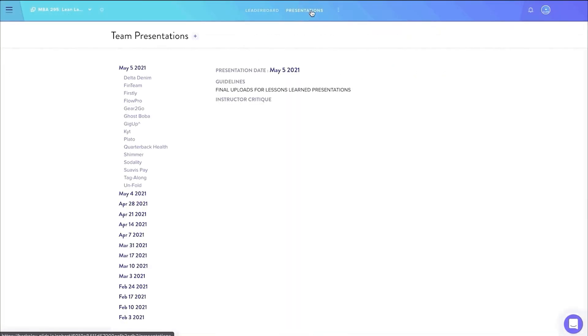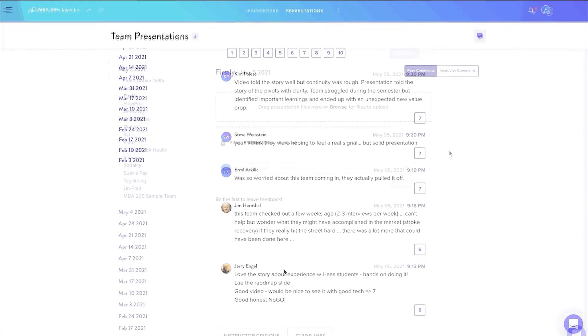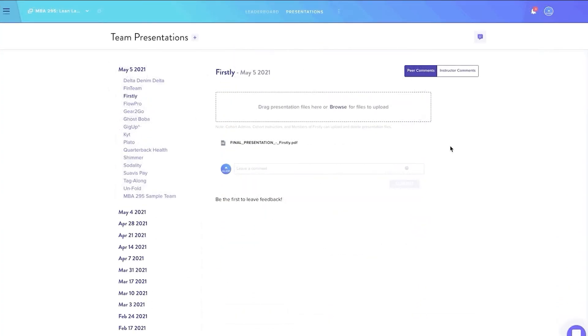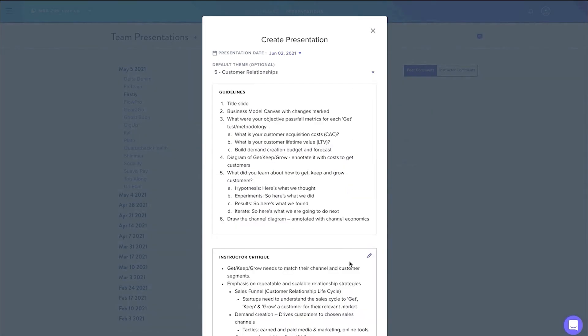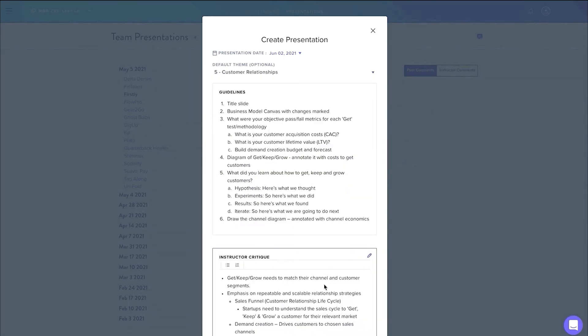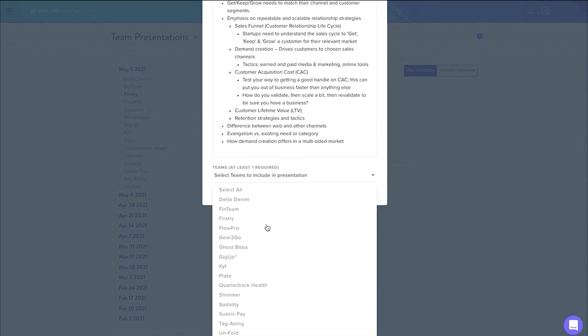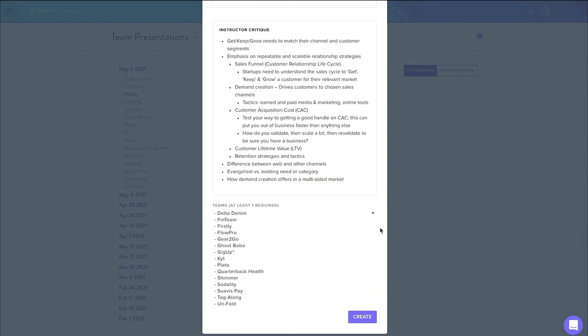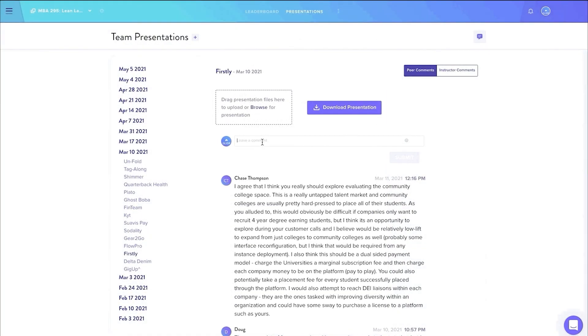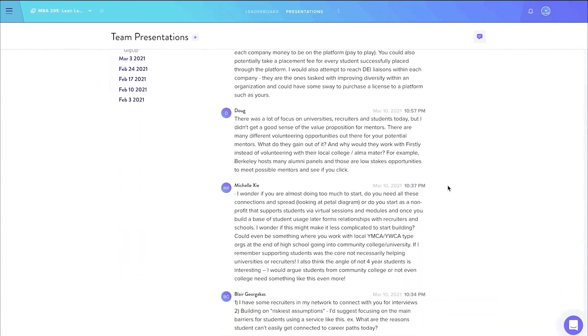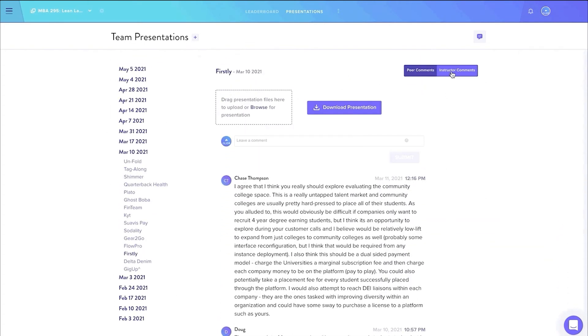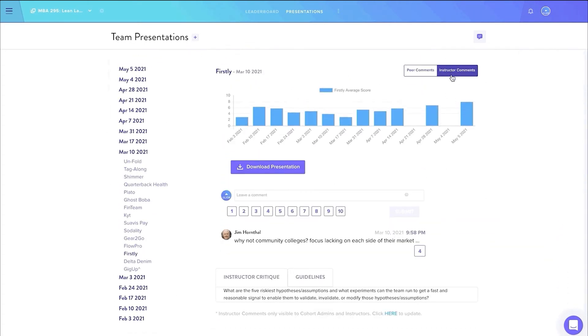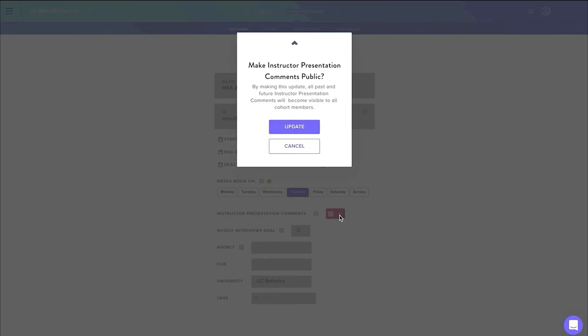Our presentations feature was built to encourage class collaboration. Team members can easily drag and drop their presentation file to upload it into the platform. Instructors or TAs can quickly create presentation dates with customizable topics and instructor critiques to focus on an individual week. Fellow cohort members can provide helpful feedback to teams under the peer comments tab. Instructor comments include scoring and are private by default. Note that instructor presentation comments can be made public as well.